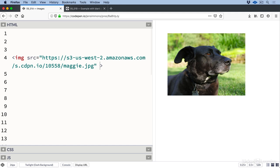We also need an alt attribute. This acts as a substitute for the image whenever the image can't be seen. People who are blind may use a screen reader that reads the alt text aloud to them. This is what they experience of this image. Let's make it interesting: shiny black dog looking pensive.